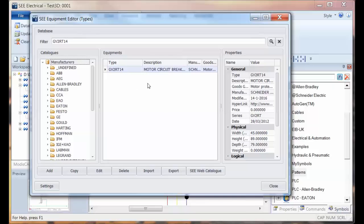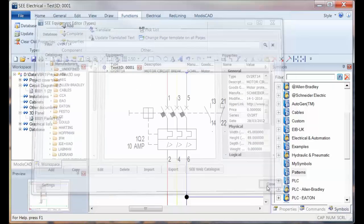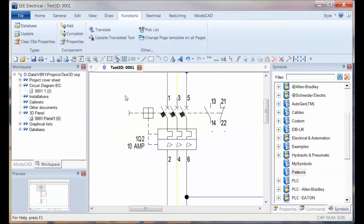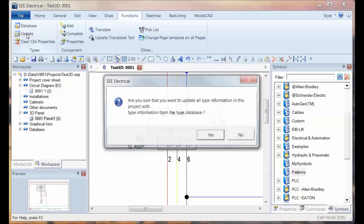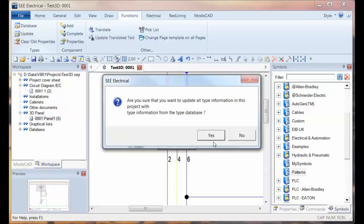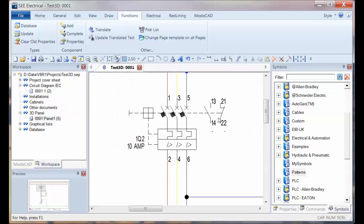So we go back to here. As always, if we've made a change to the database, we must go to Functions and Update and say yes to update the type information for this project. For future projects, you wouldn't have to do that. It's just this one that you've already used that parts information and it's stored there.